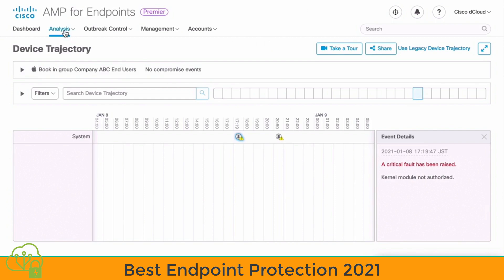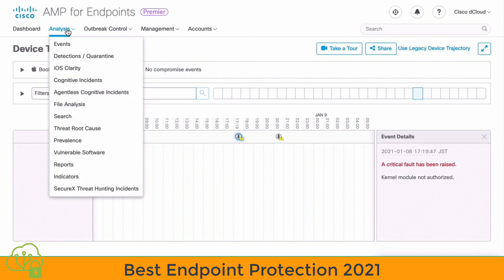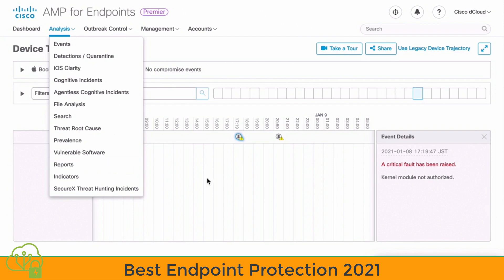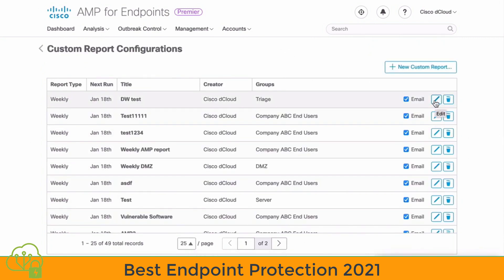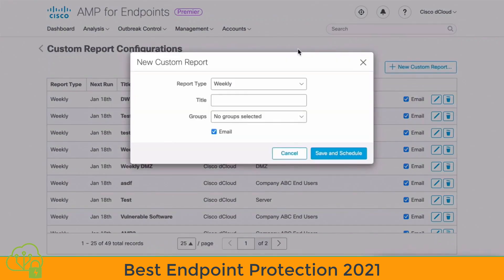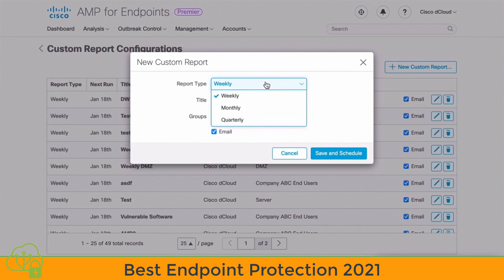If we go under the main Analysis tab at the top, we're going to see many more options for reporting on retrospective security that can be helpful during the triage state. One thing you may want to do as an administrator is to configure reports — let's click on that option. From here, you can configure new custom reports or edit an existing report. We can click on Configure Custom Reports to set up a new report, which will create an automated report delivered weekly, monthly, or quarterly based on what we configure.